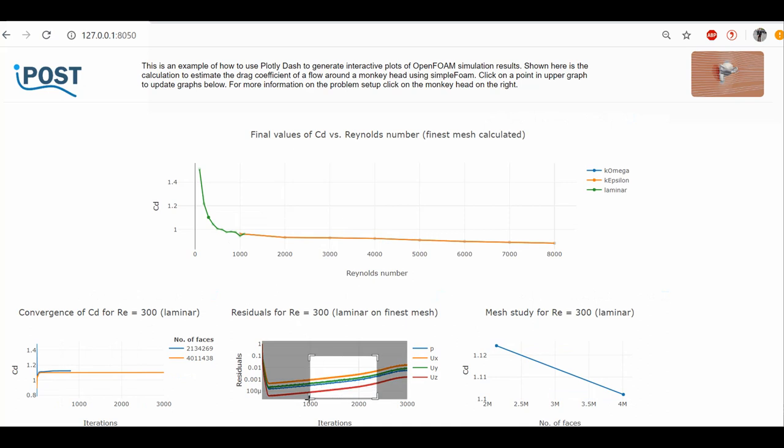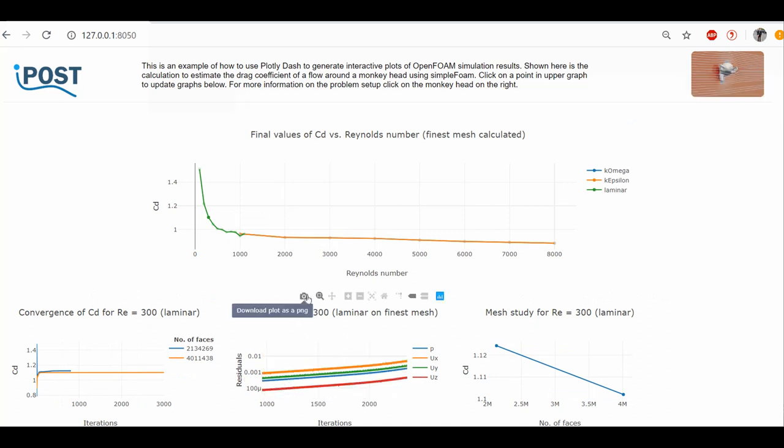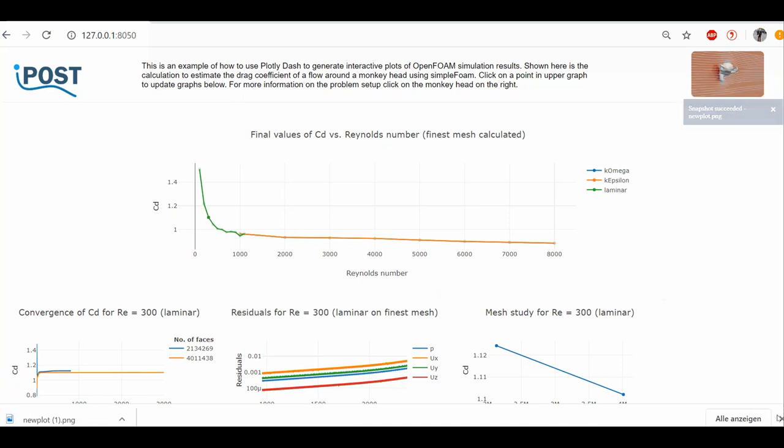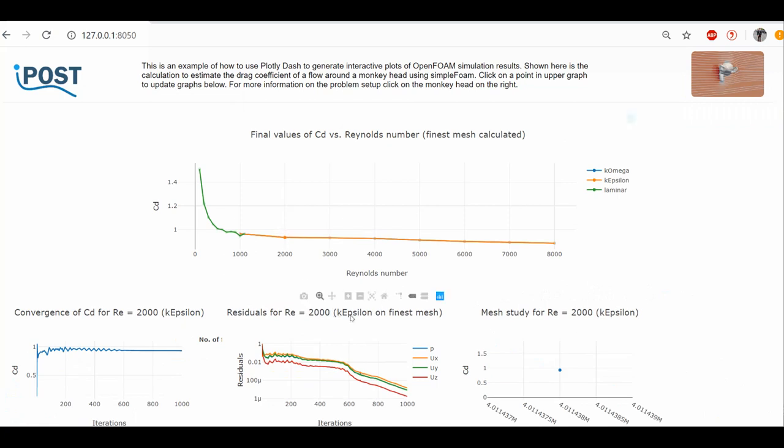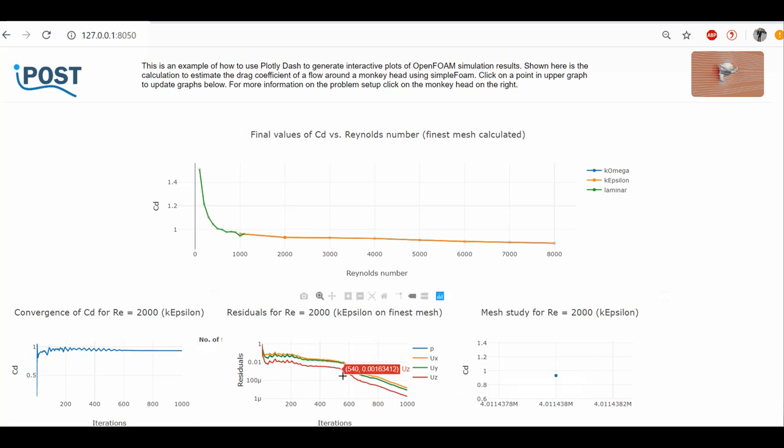Each diagram is zoomable and the current image can be exported as a .png file. For the turbulent cases, I only calculated a single mesh. But I can see that the drag coefficient converges nicely and the final residuals are very small.